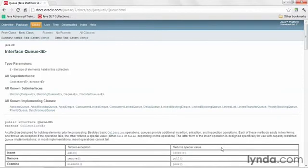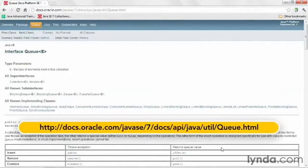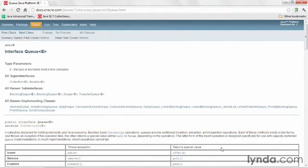The LinkedList class is one of many classes in the Collections Framework that implements an interface called queue. These classes typically are used for first-in, first-out, or FIFO sorts of operations.